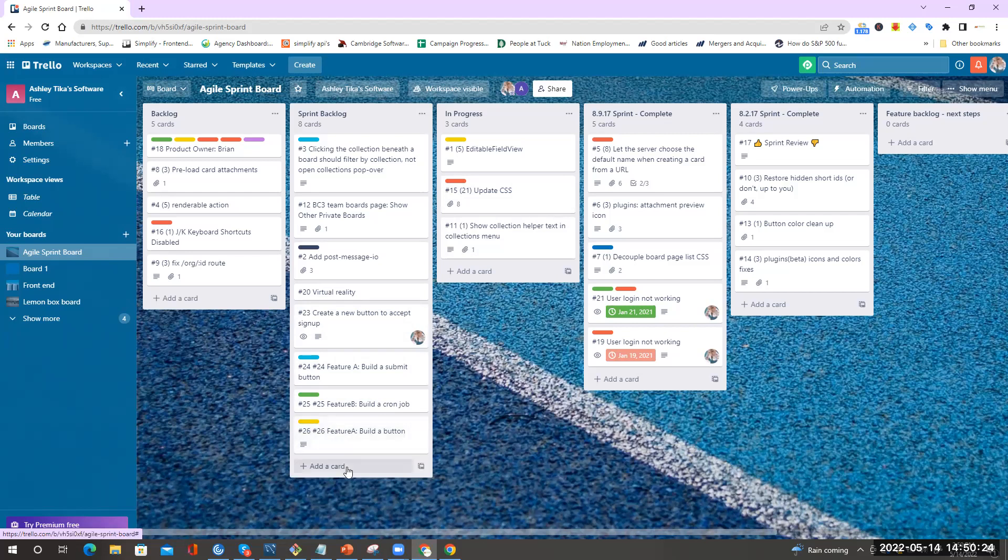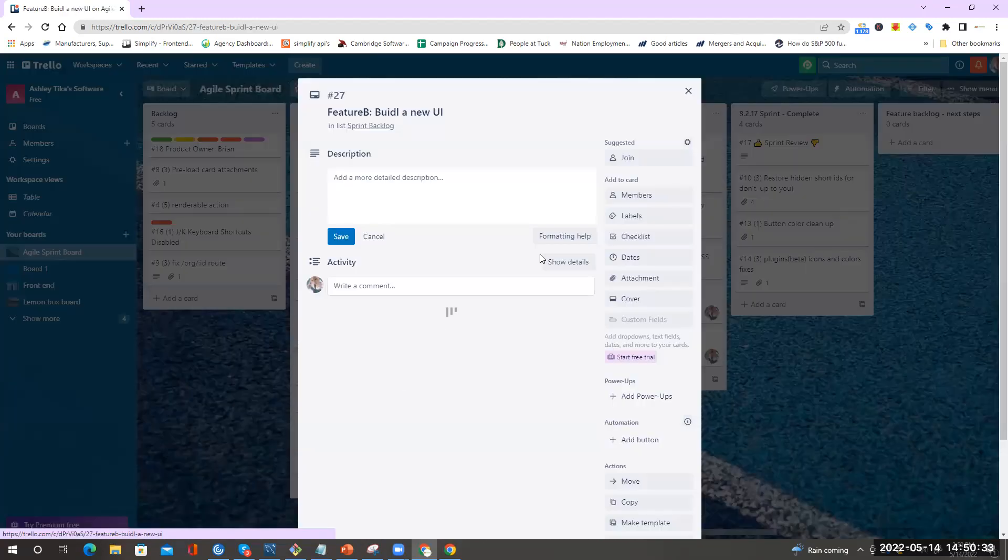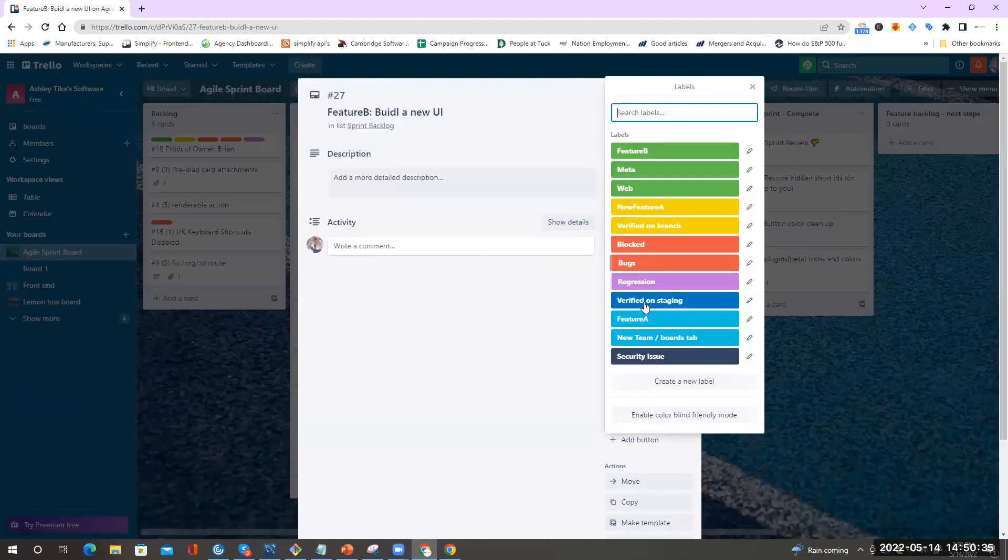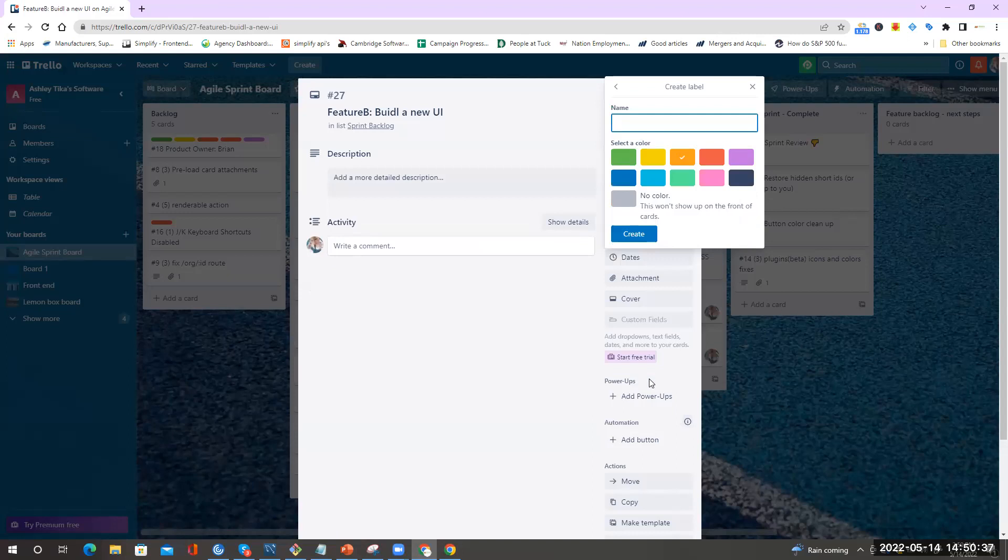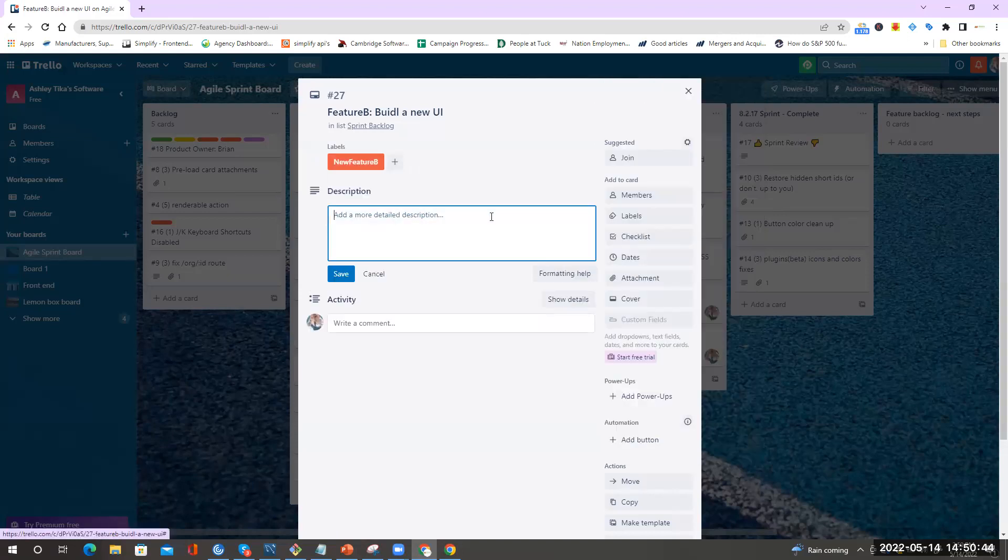I add new card again. I do Feature B and say this has build a new UI. Again I go here and I'll create a label, create new label, and I give it new Feature B. I give it a different color for ease of identification and I do create.